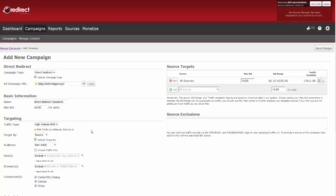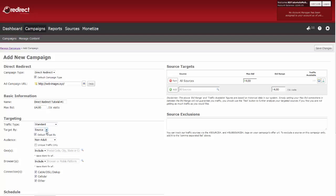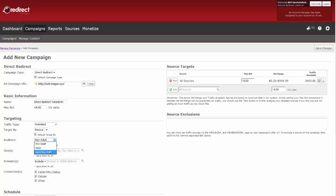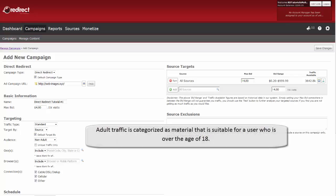Now select your target by source or category. Again, we recommend targeting by the default setting, which is source, for direct redirect campaigns. Now choose your audience: non-adult, adult, or both adult and non-adult audiences. If your URL has adult content, you must target by adult or your campaign will not be approved. Adult traffic is categorized as material that is suitable for a user who is over the age of 18.